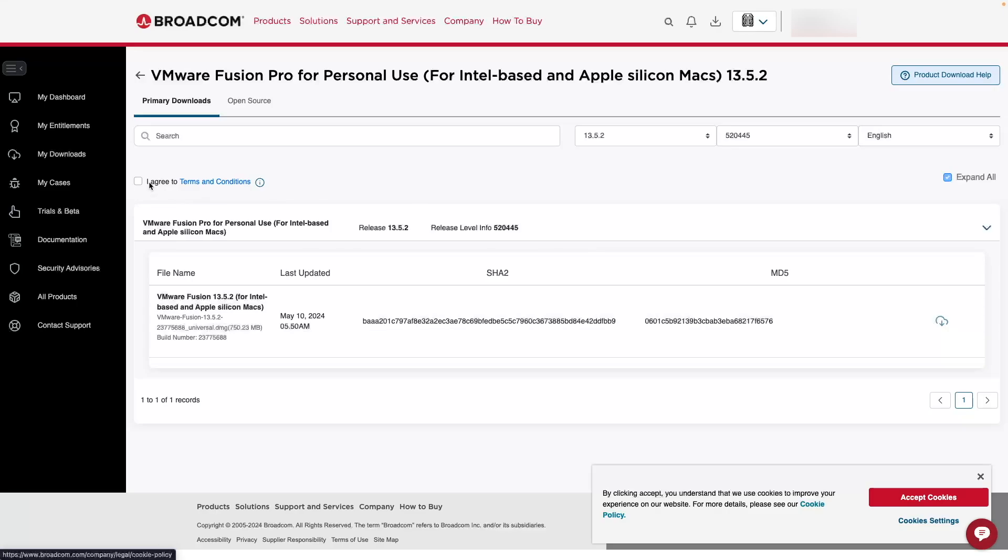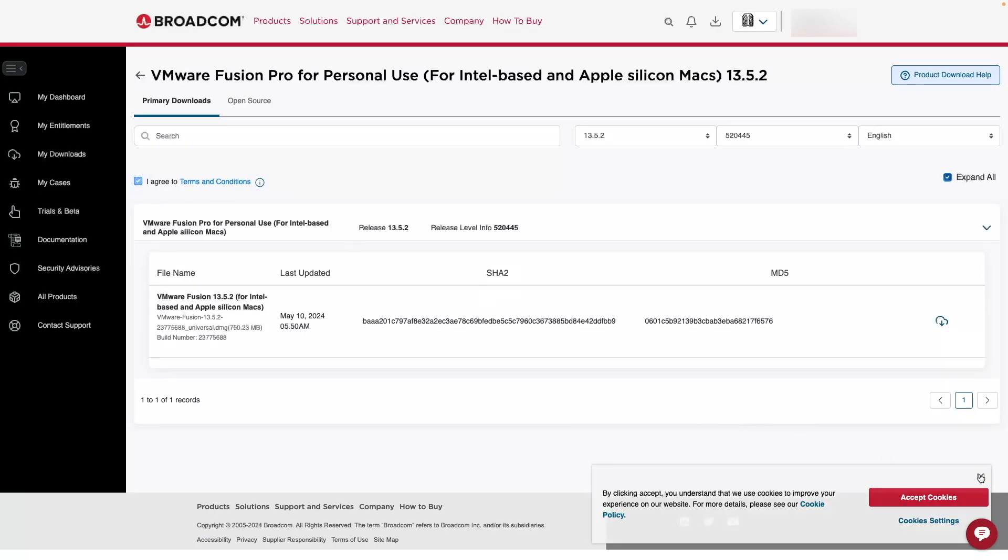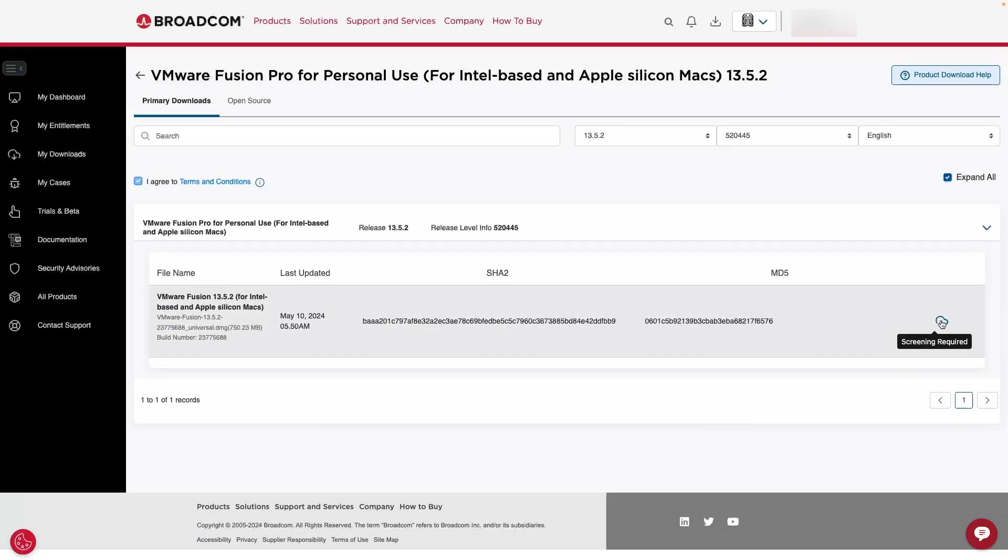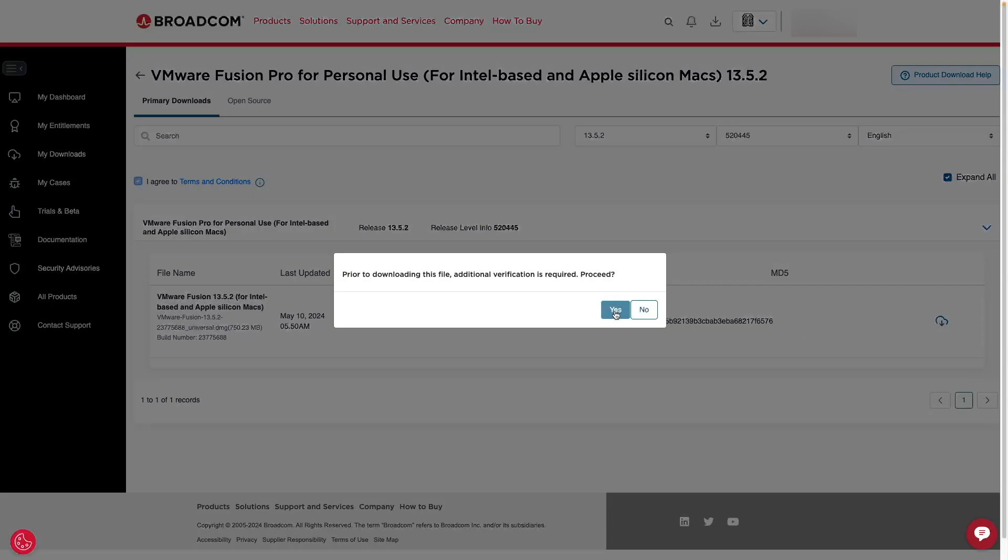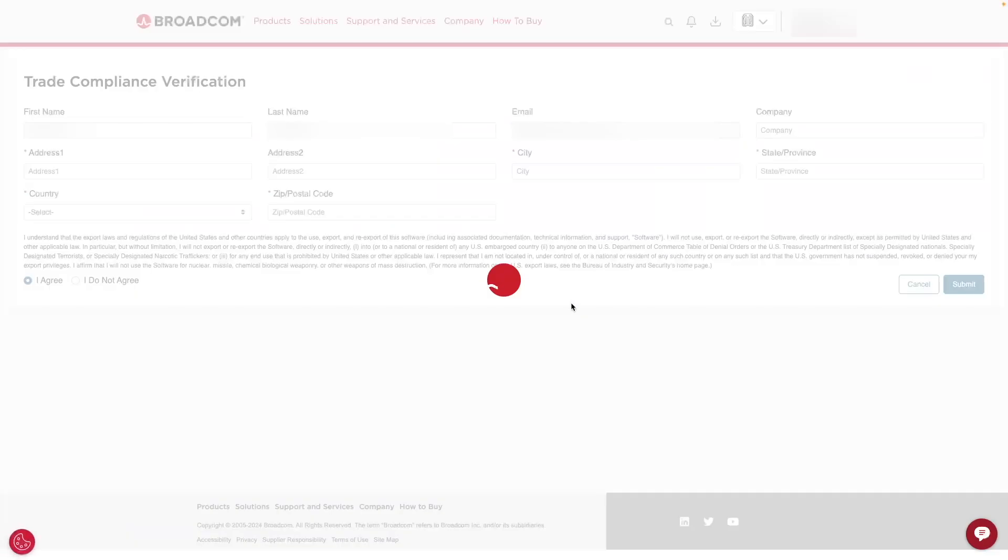First, we have to agree to the terms and conditions here. And then there's a screening required. So we're going to click this screening required button. You want to click yes, I'll proceed, additional verification is fine. And then you want to add some personal details here in order to submit it and be able to access the download.